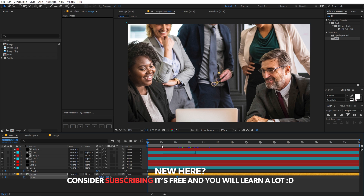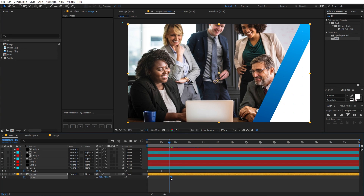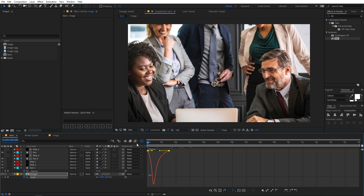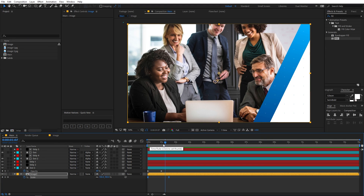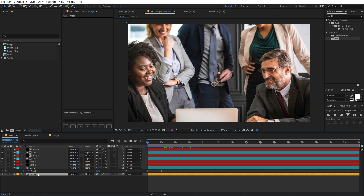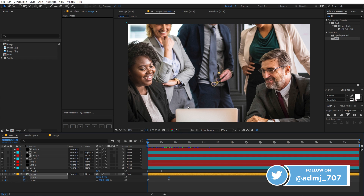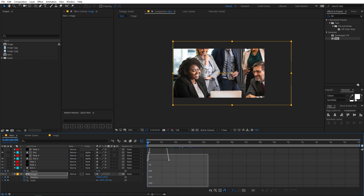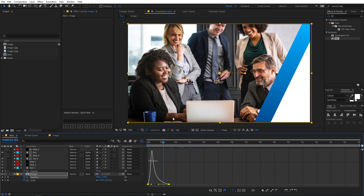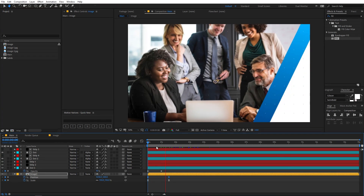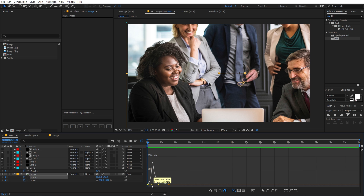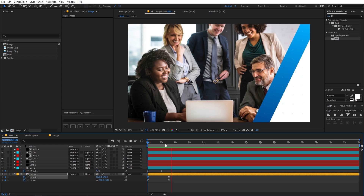Now let's add animation to the image. Select the image and press S — add a keyframe so that at the beginning the image is scaled up larger, and as time passes it shrinks down. Select the keyframes, press F9 to ease them, then go to the graph editor and adjust the curve. Also add a position animation — press P to add a keyframe, and at the beginning move the image to the left side. Press F9 to ease, then adjust the graph so the position animation matches the scale animation.